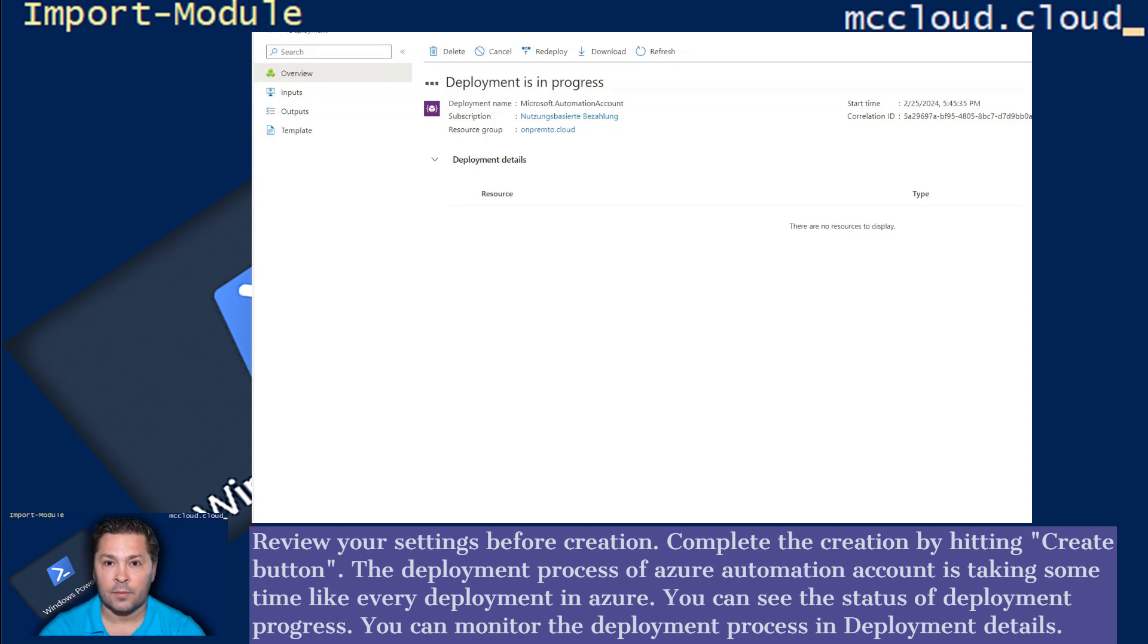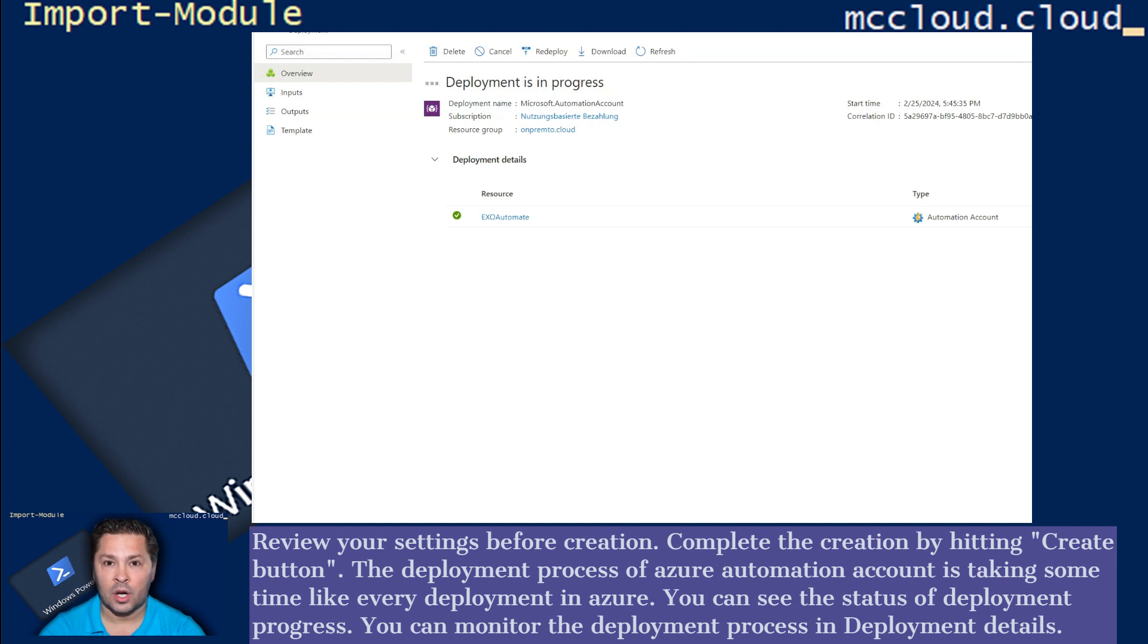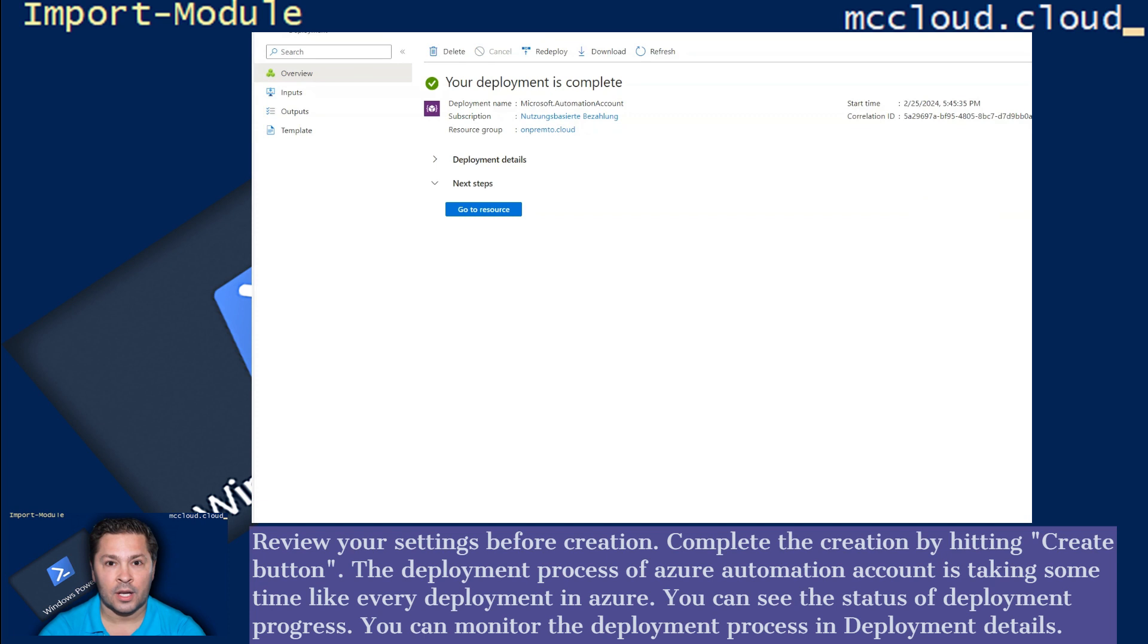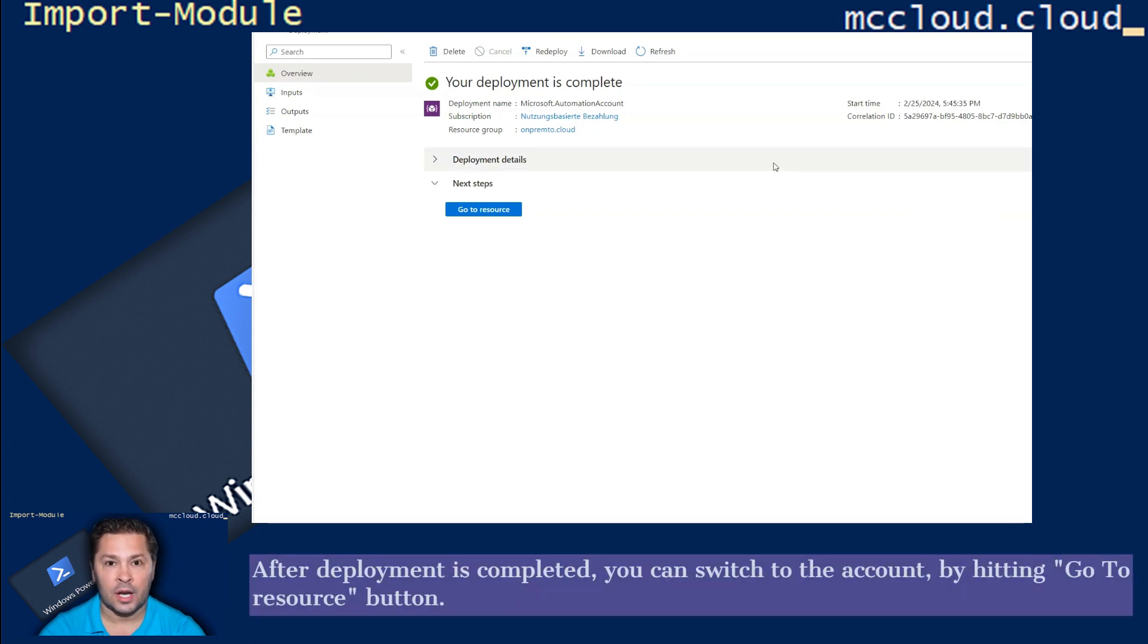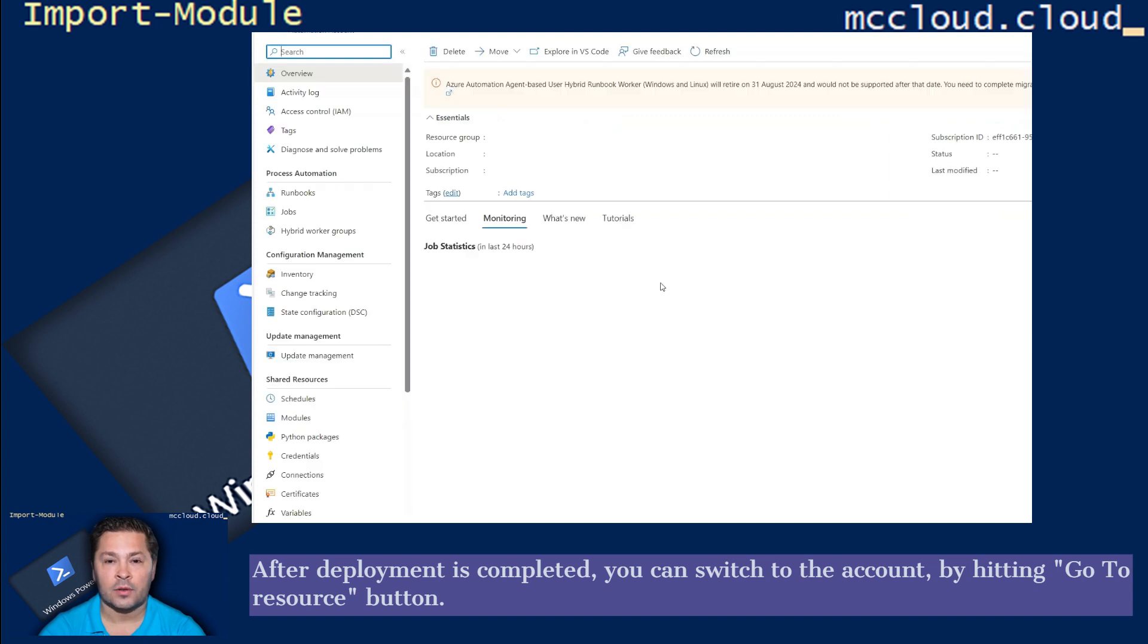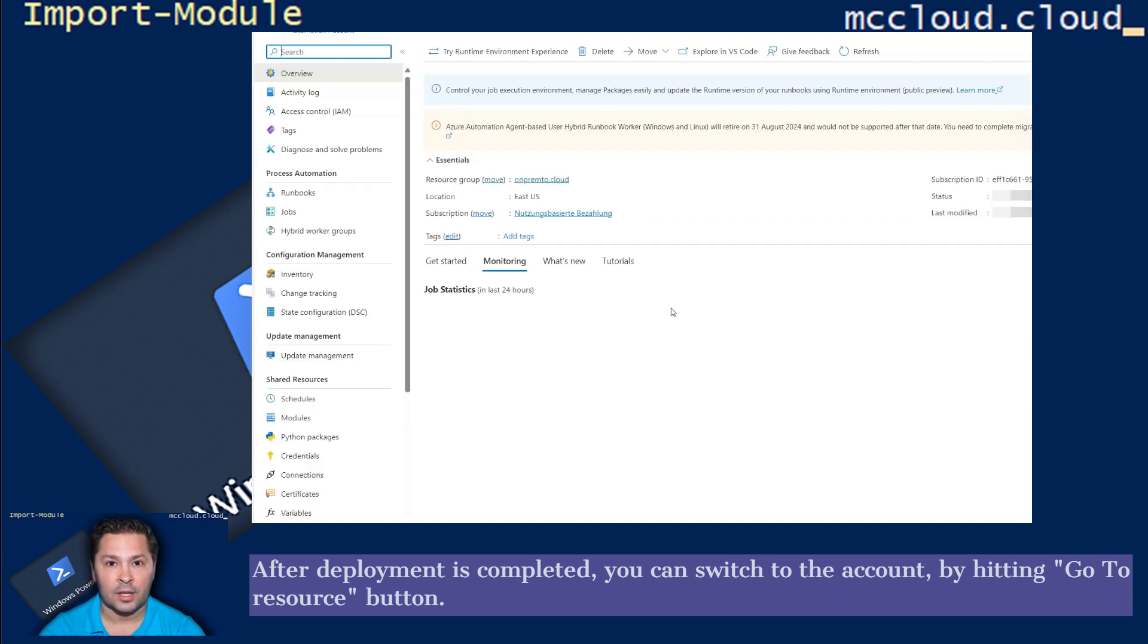The deployment process of Azure Automation Account is taking some time like every deployment in Azure. You can see the status of deployment progress. You can monitor the deployment process in Deployment Details. After deployment is completed, you can switch to the account by hitting Go to Resource button.